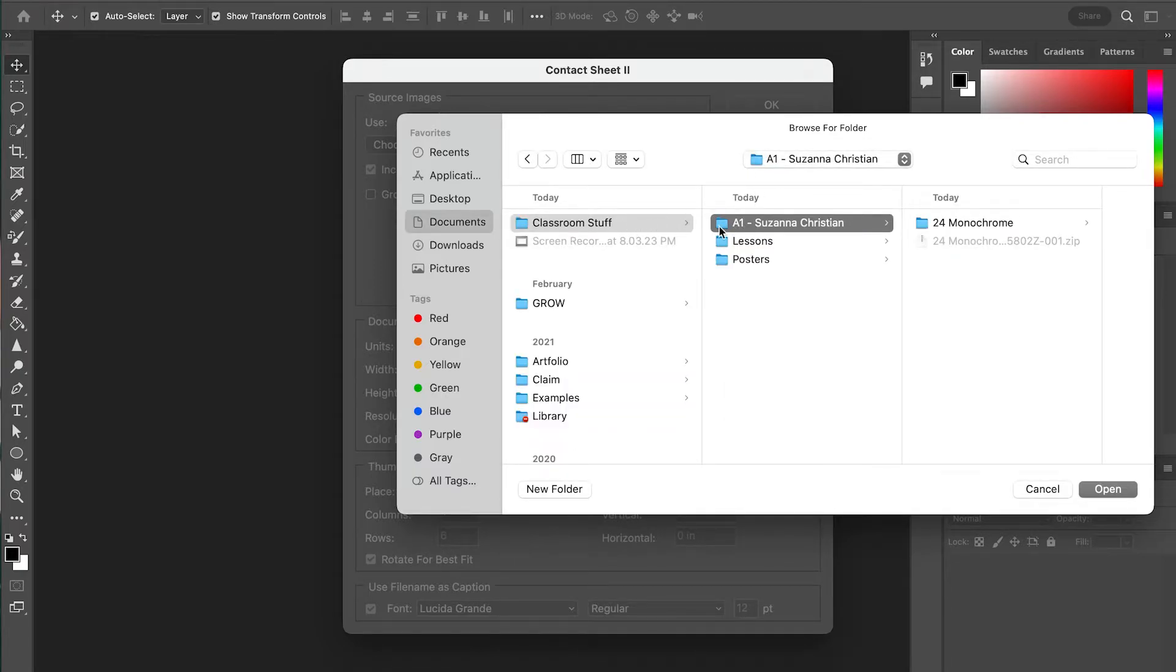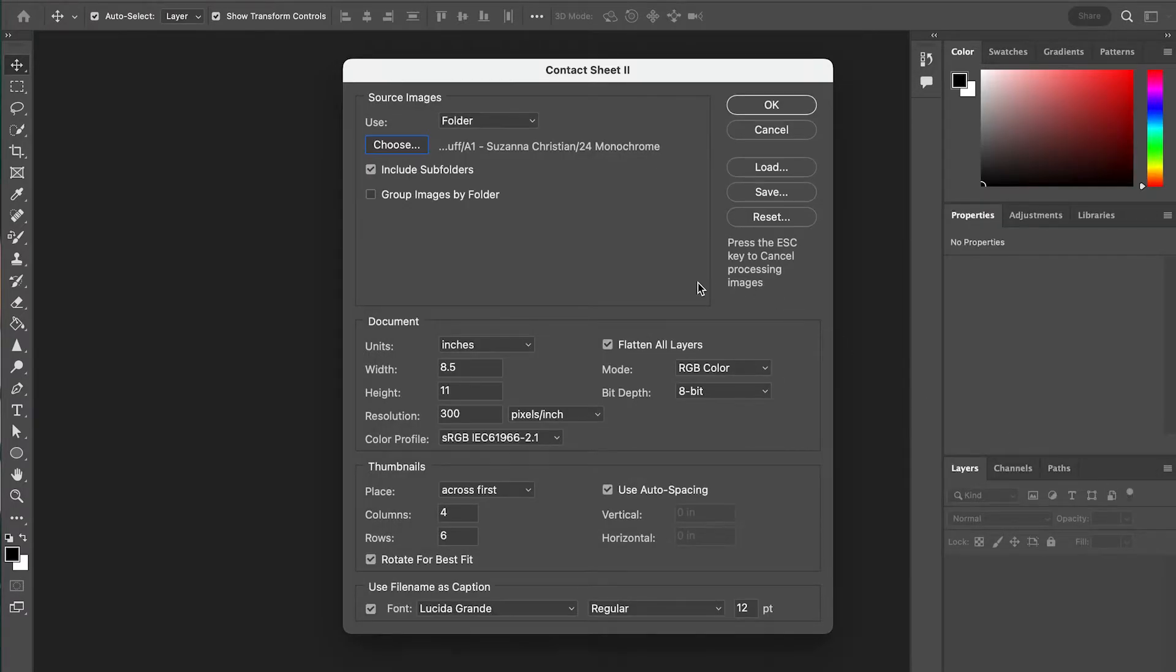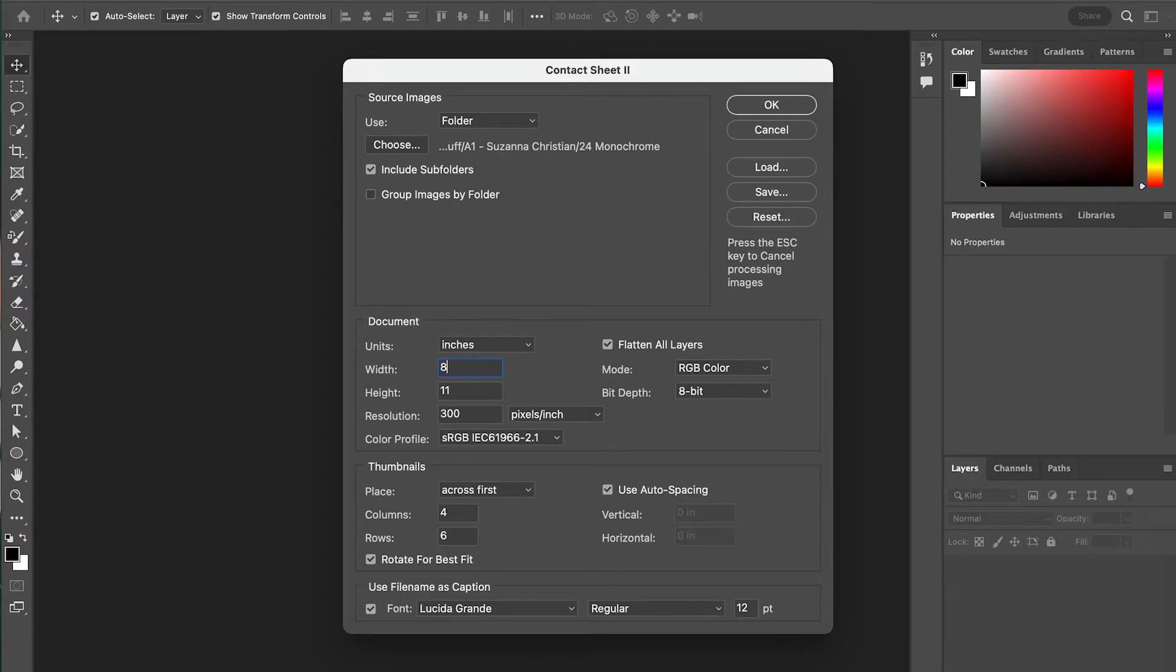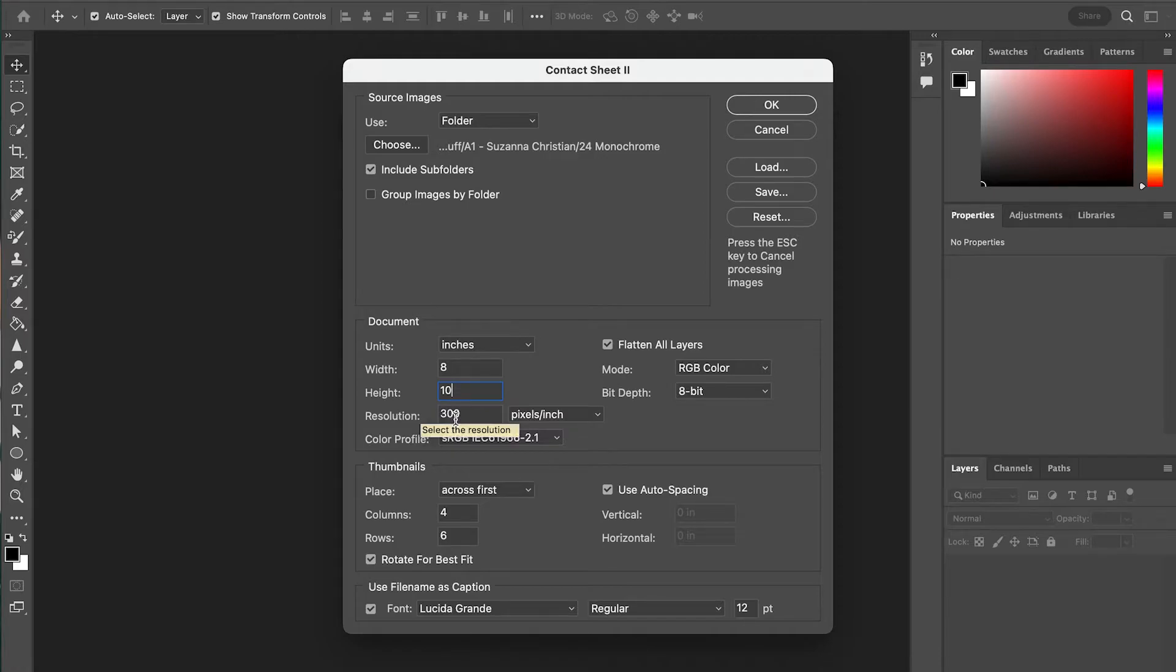So I'm going to go to Documents, my student folder, and the project folder. And then a couple of things down here in the document size, we're going to set the width to 8 and the height to 10, flatten all layers, RGB color, 8-bit, 300 resolution. This color profile is fine.